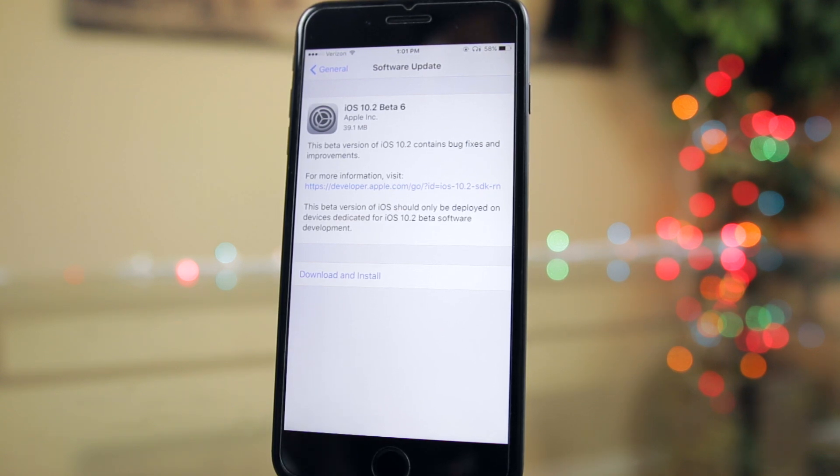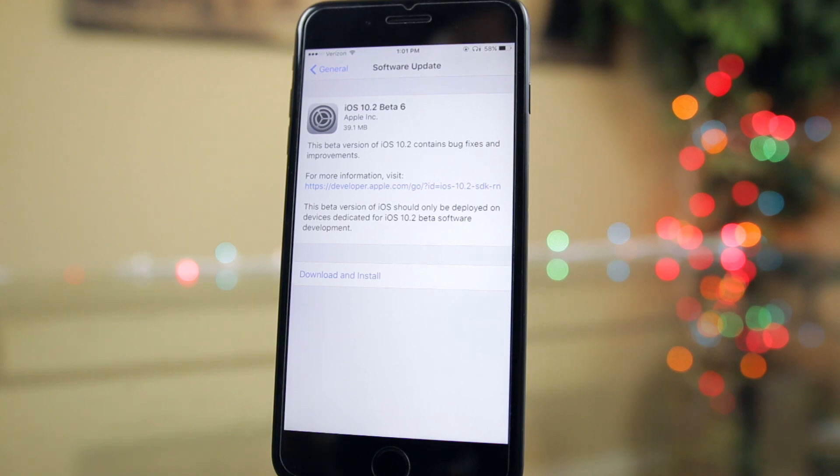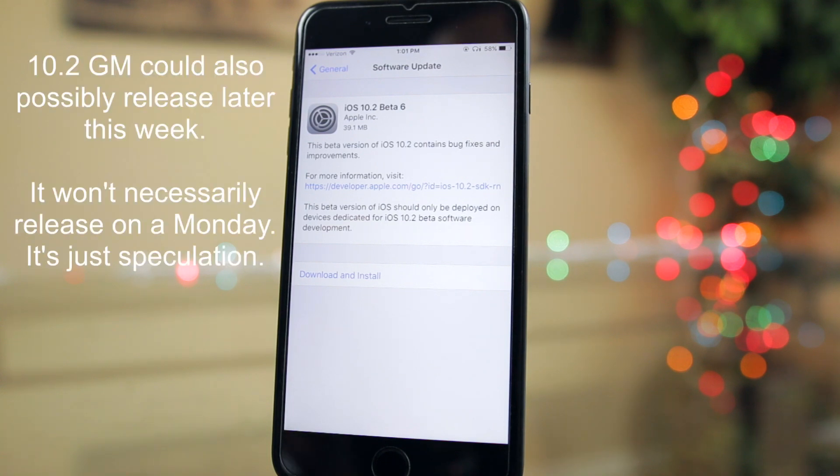In my video for beta 5 on Friday last week, I mentioned that the GM version should be here either this week or next week, and obviously now it looks like the GM version will be here next Monday.